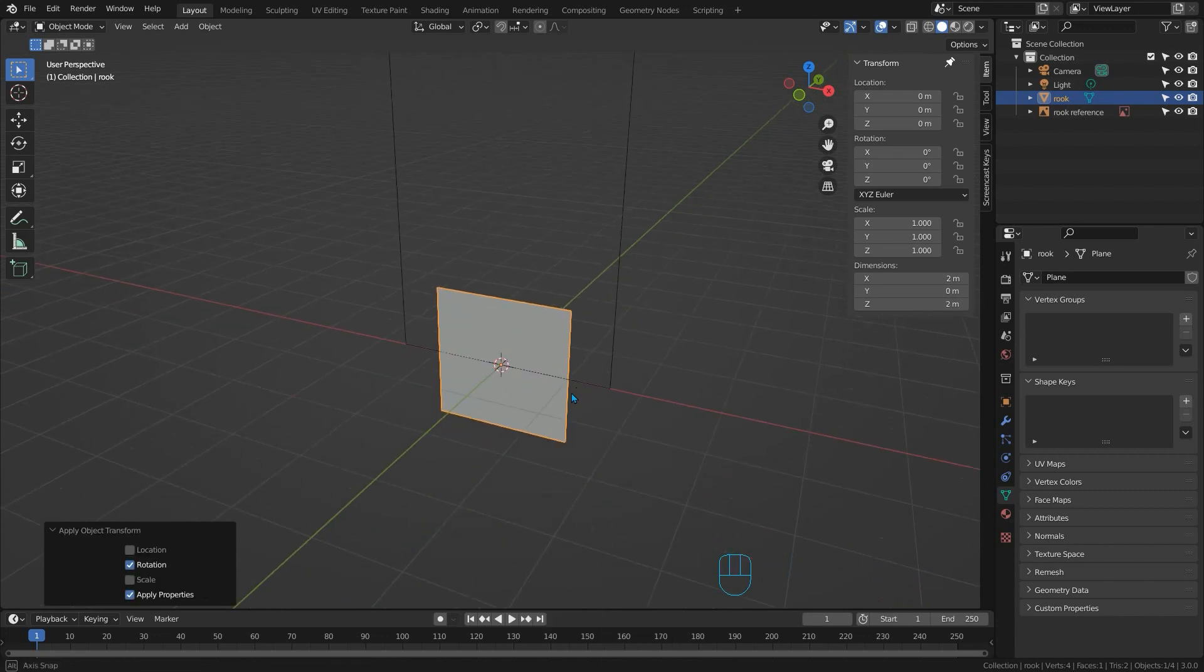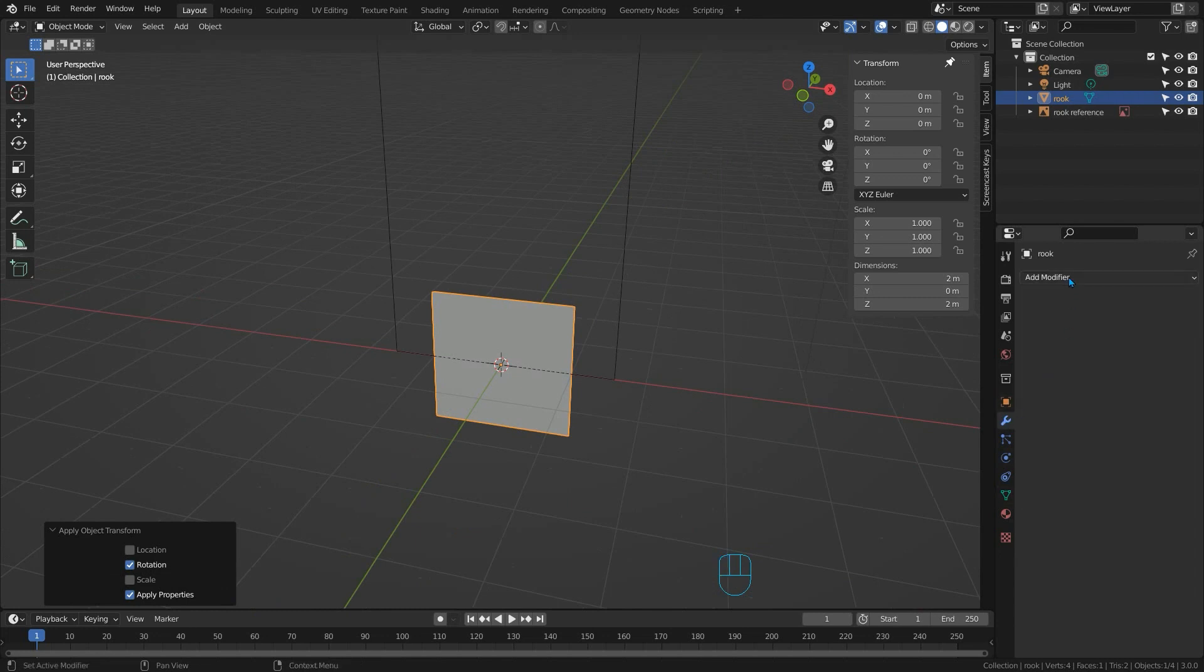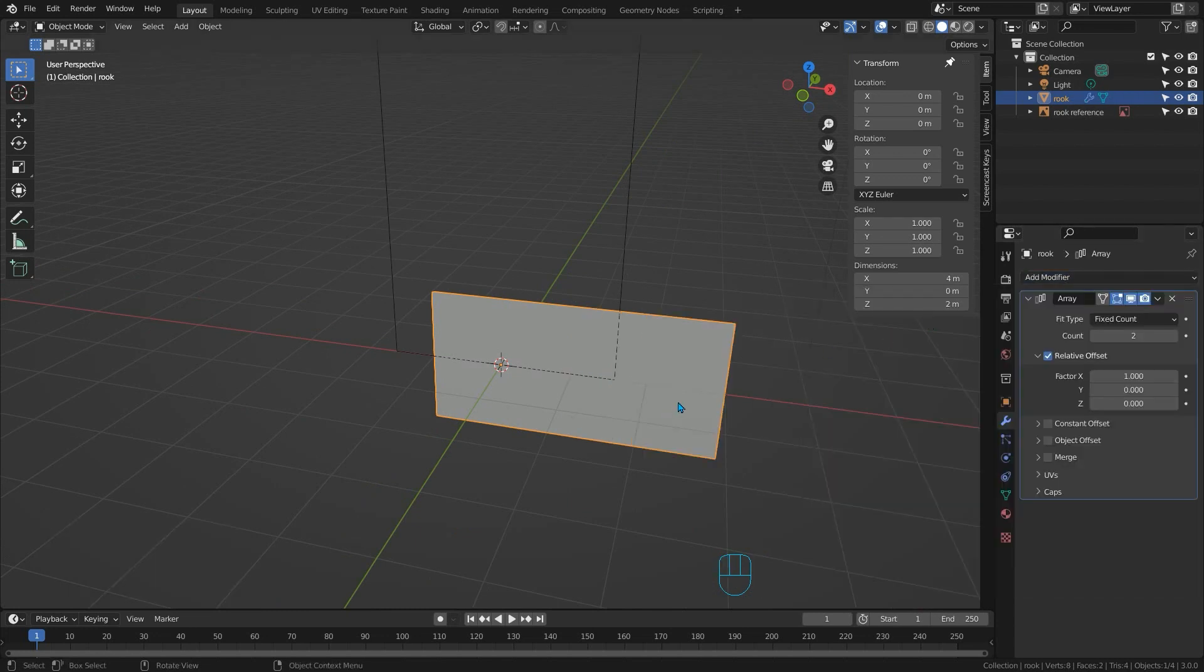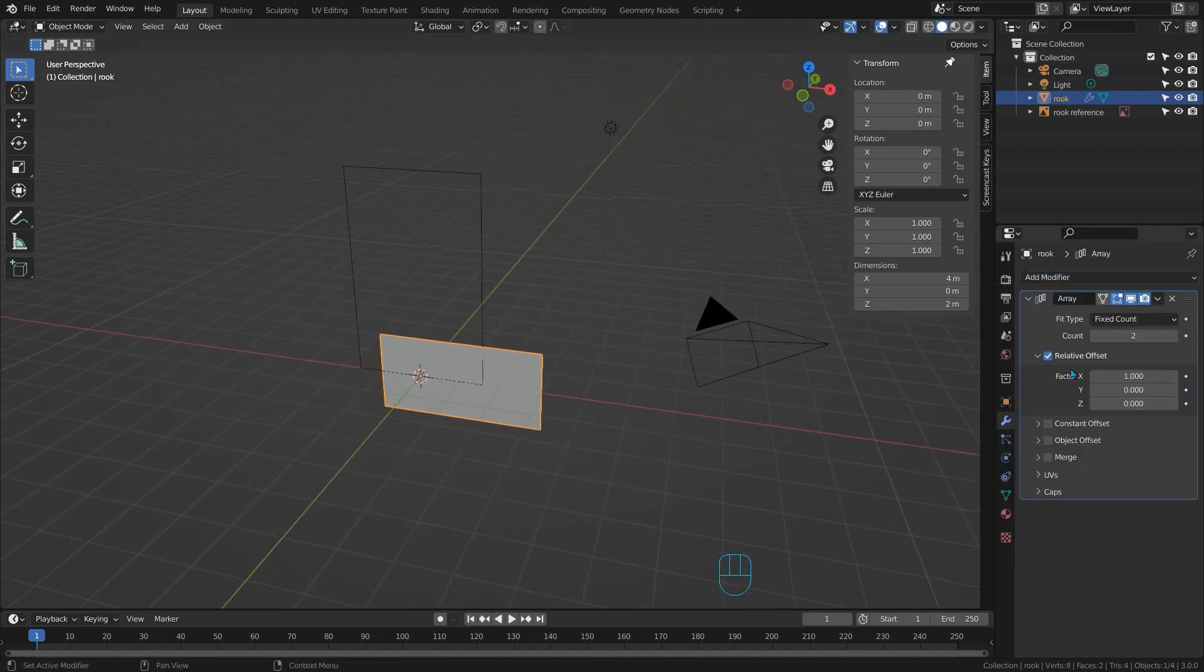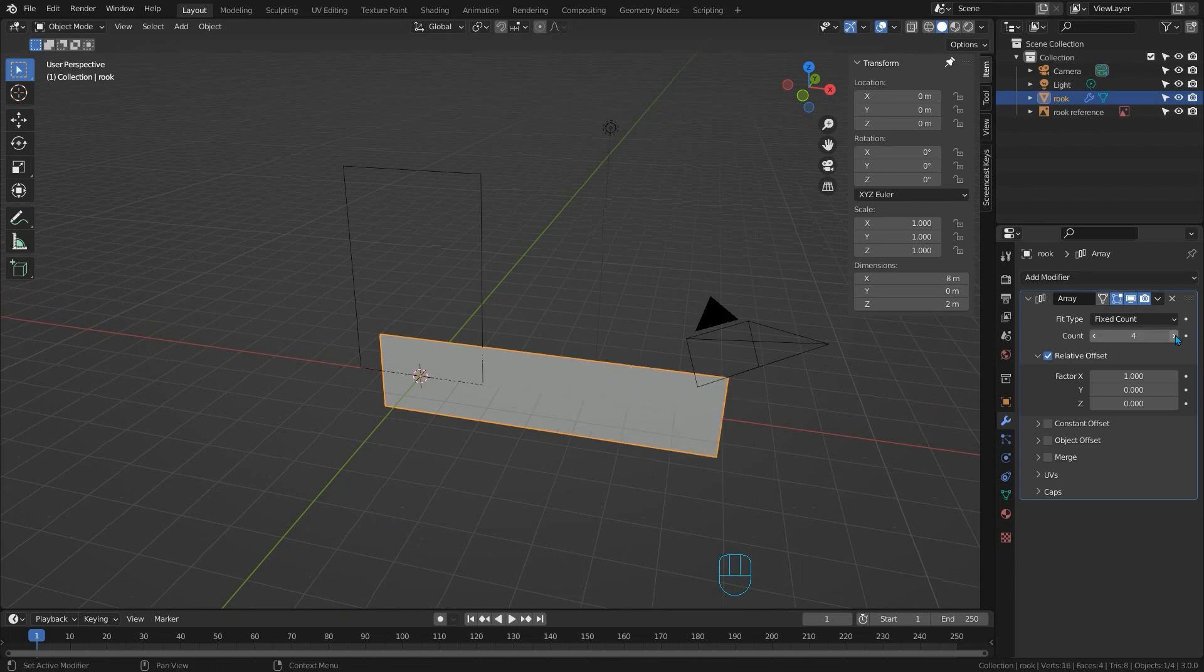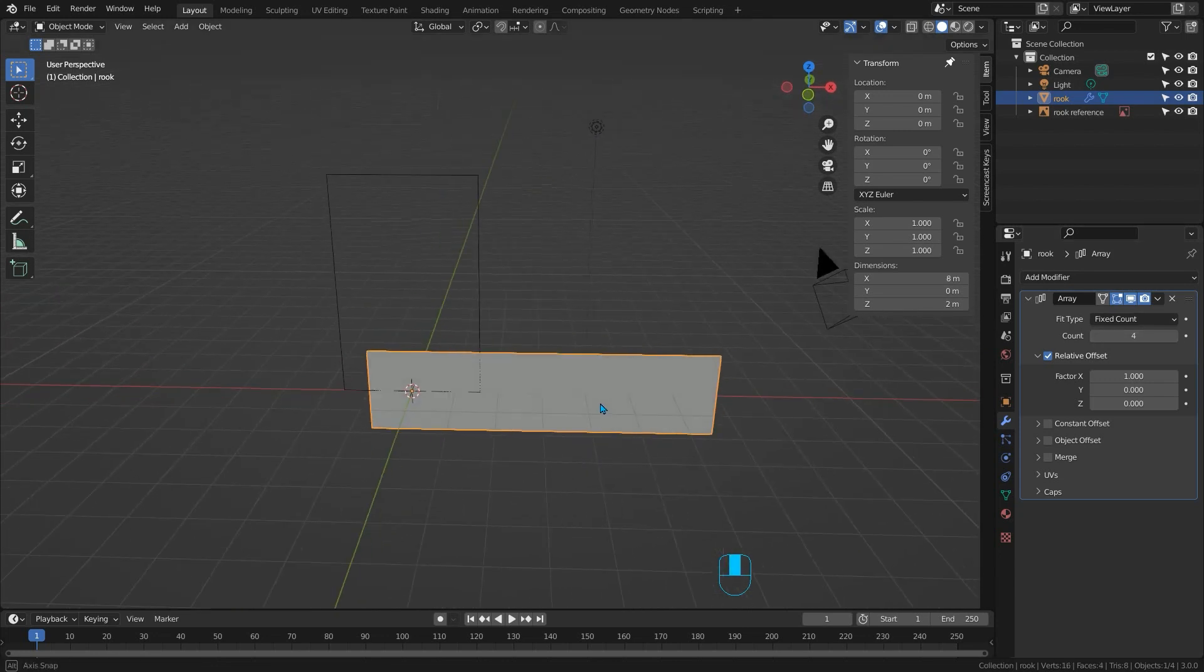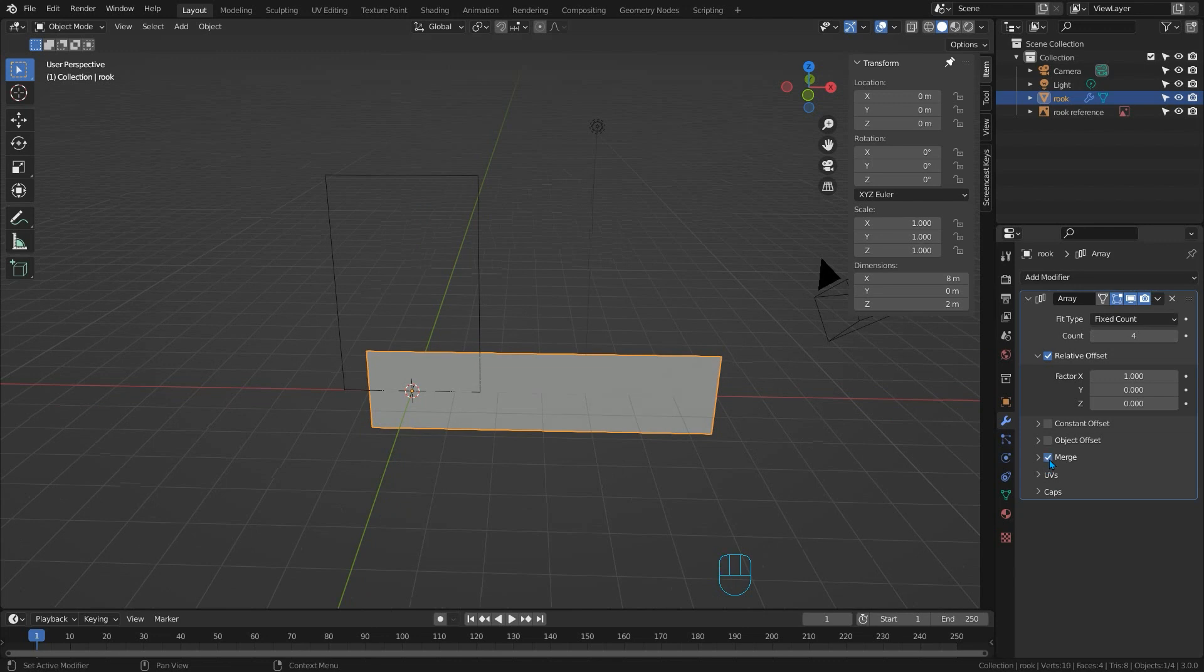Now before we do anything at all with this plane we're going to add some modifiers. First of all we'll add an array modifier and this will control how many towers we have in our model. So add one and let's change the count to four. Make sure the merge checkbox is ticked or we end up with double vertices along the edges.